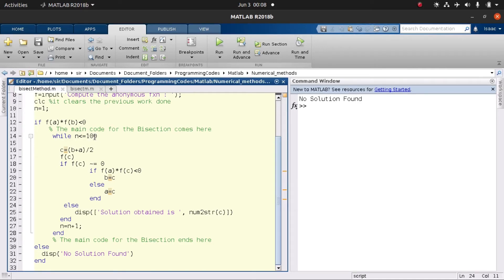So the bisection method keeps bisecting and checking points. If the product of the functional values of two points is negative, it tells us that our root lies between those two intervals.